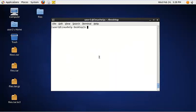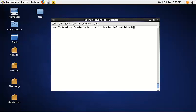To extract from a tar.bz2 file using wildcards, use the following command: tar -xjvf, then the file name, then the wildcard and mention the file format you need to extract. Now only the matching file has been extracted to the directory files.